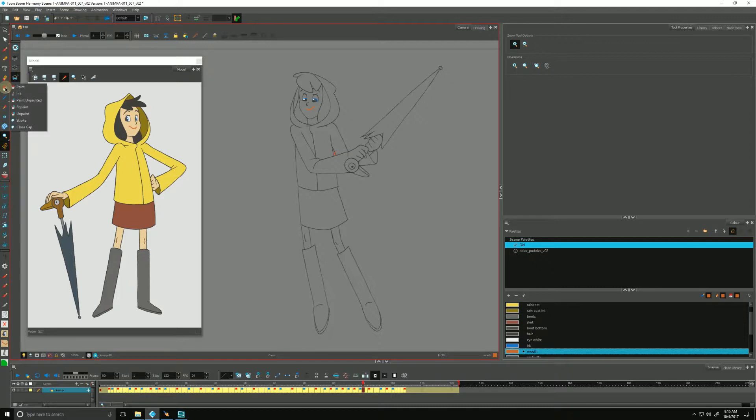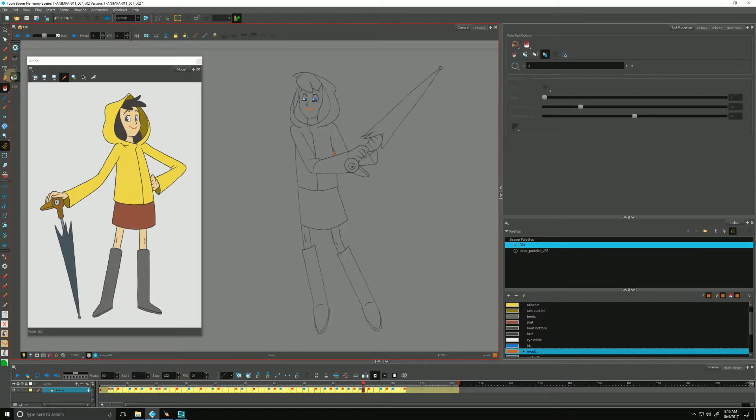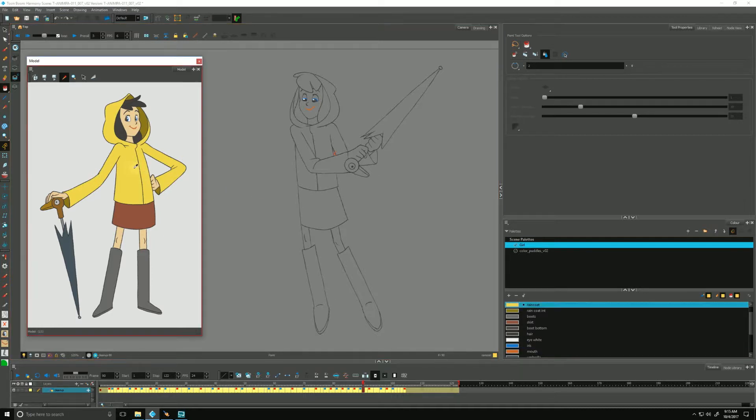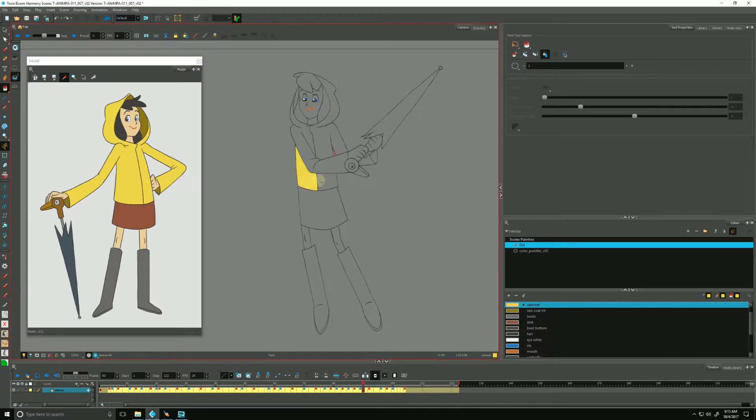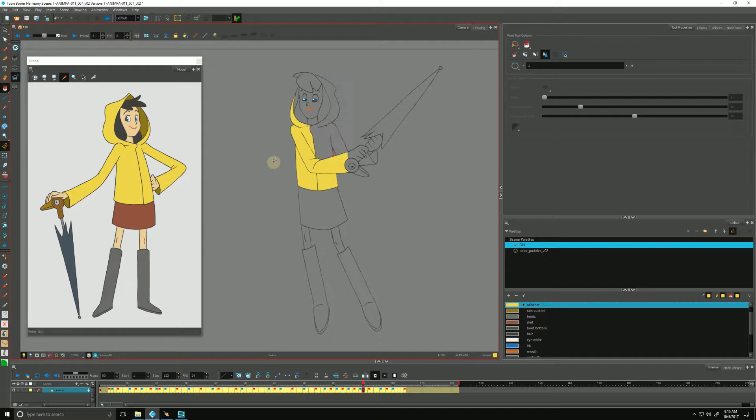If we click and hold, there is a bunch of options under there. We can use paint to just drop in very quickly areas of color. We can select the yellow of her raincoat. If I just click, click, click, it's definitely doing the job, but I can show you another way. Undo all that.